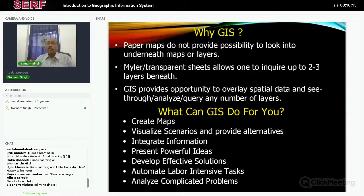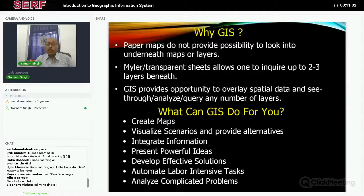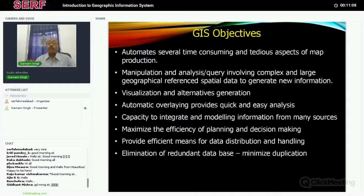What can GIS do for you? First, you can create maps — from one map you can generate several, and from several maps you can create one. Very importantly, you can visualize scenarios: for major infrastructure projects like dams or highways, you can visualize the impact and the surrounding area without going to the field. You can integrate data, perform powerful analysis, develop effective solutions, automate labor-intensive tasks, and carry out analysis of very complicated actions.